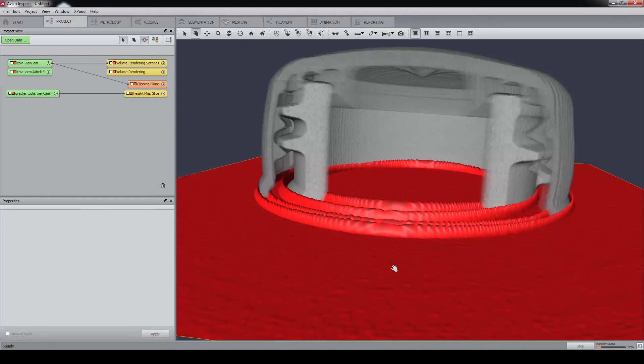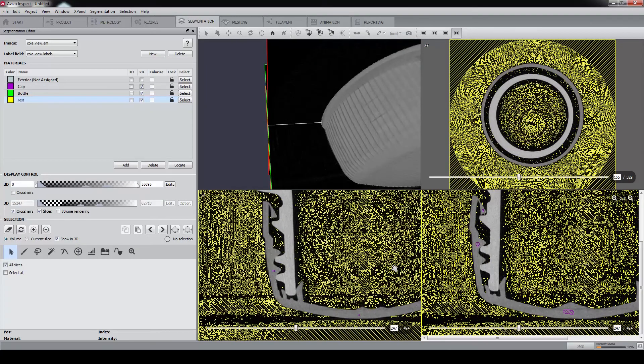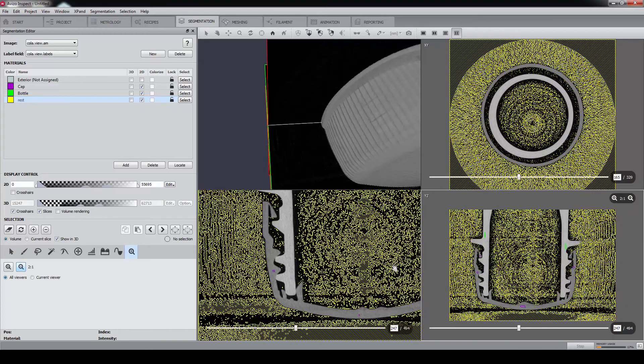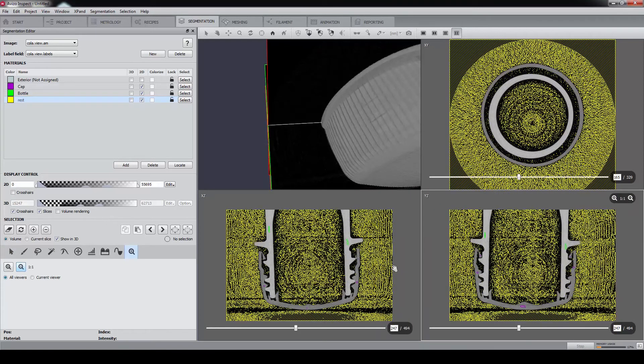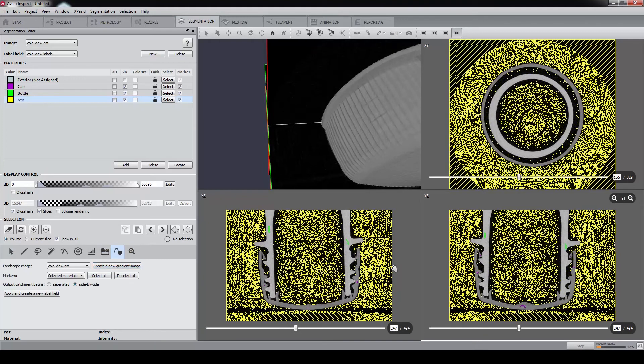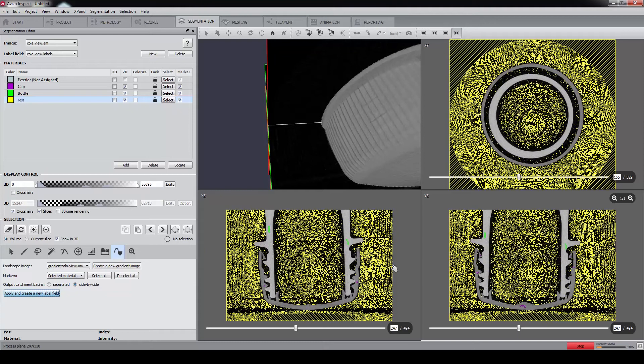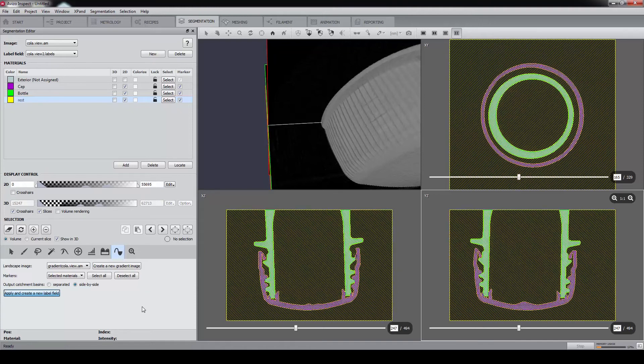Let's go back to the segmentation editor. Select the watershed tool again, and as we already computed it, select the gradient image as landscape image. Now we hit apply and create a new label field. You can see that we obtained a really robust and nice segmentation.